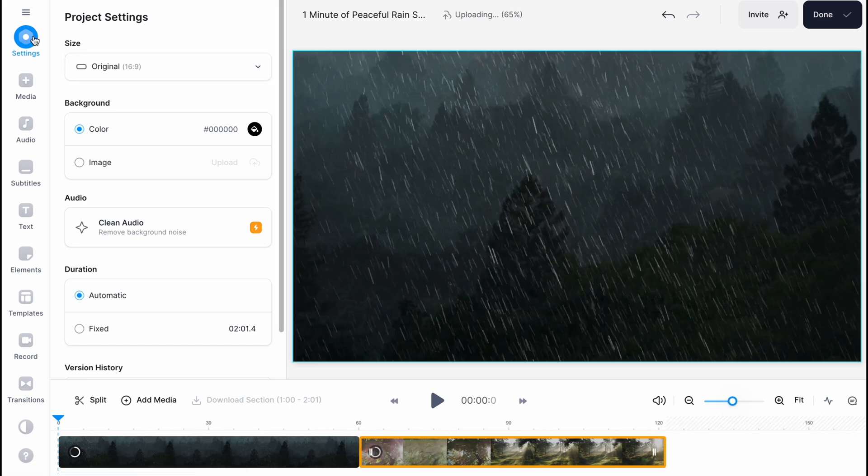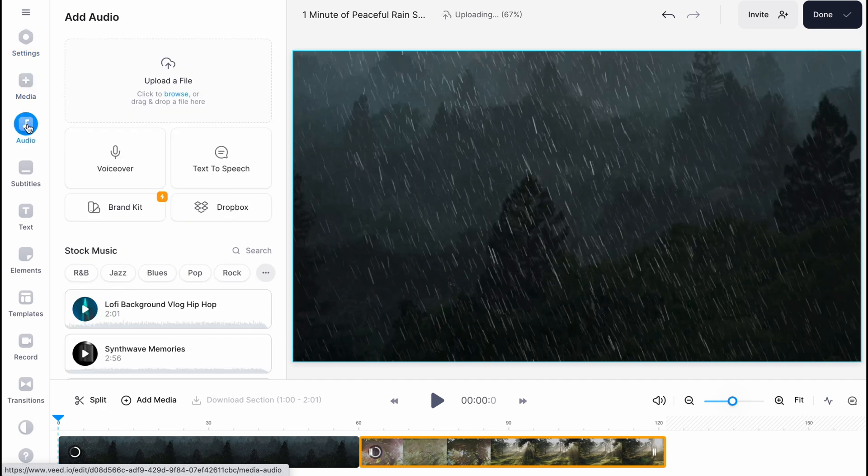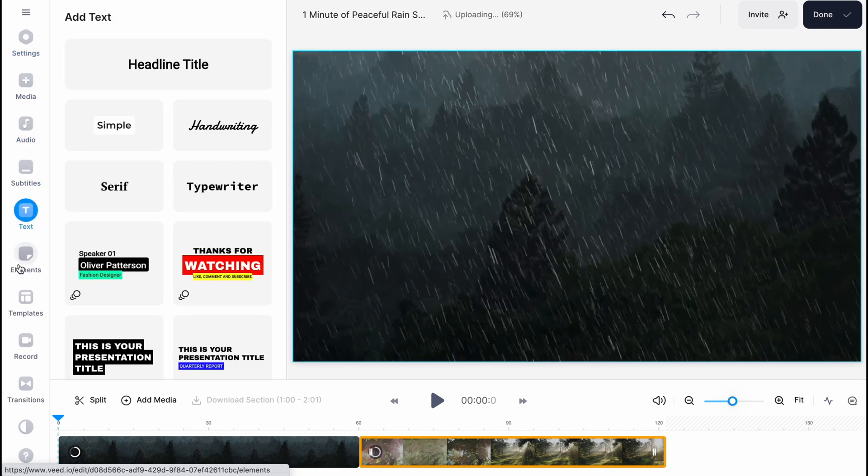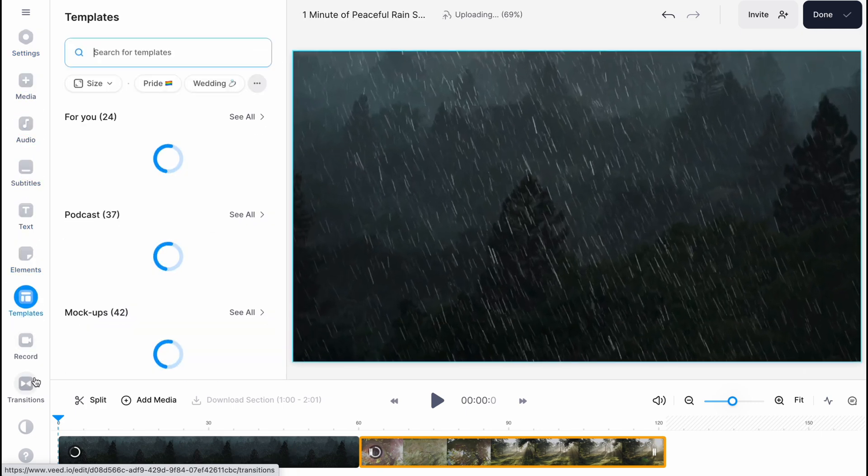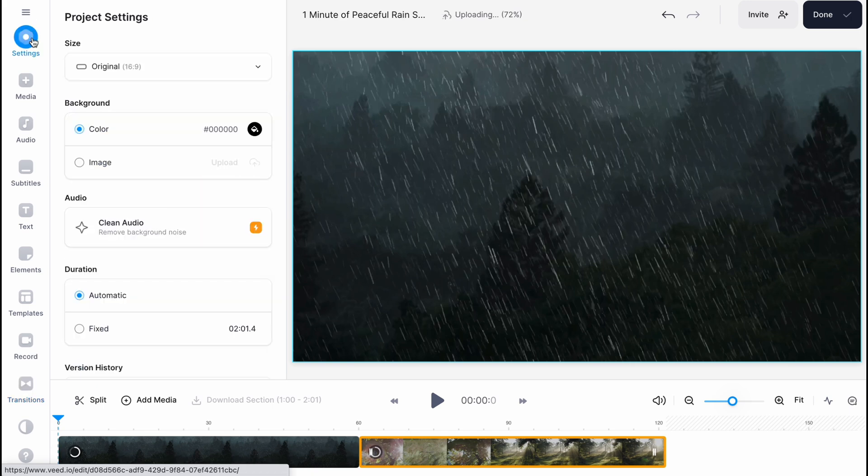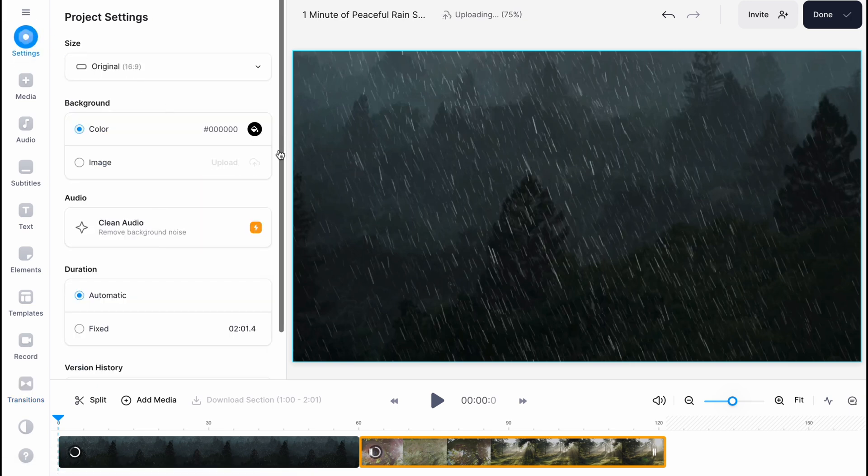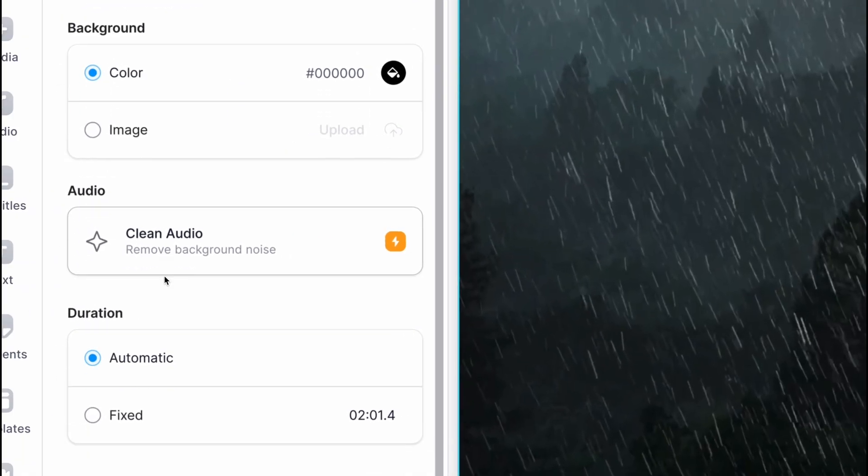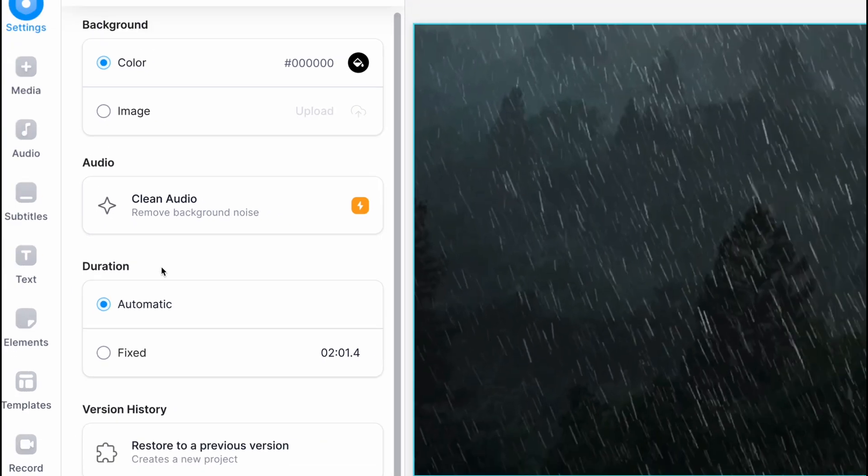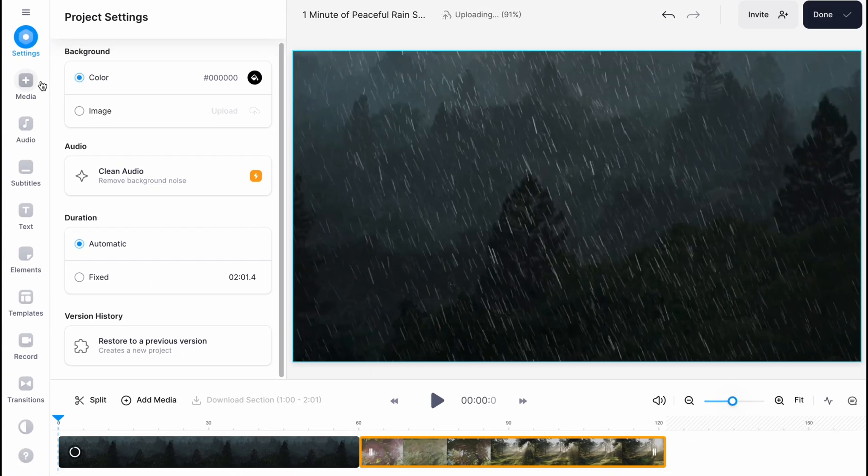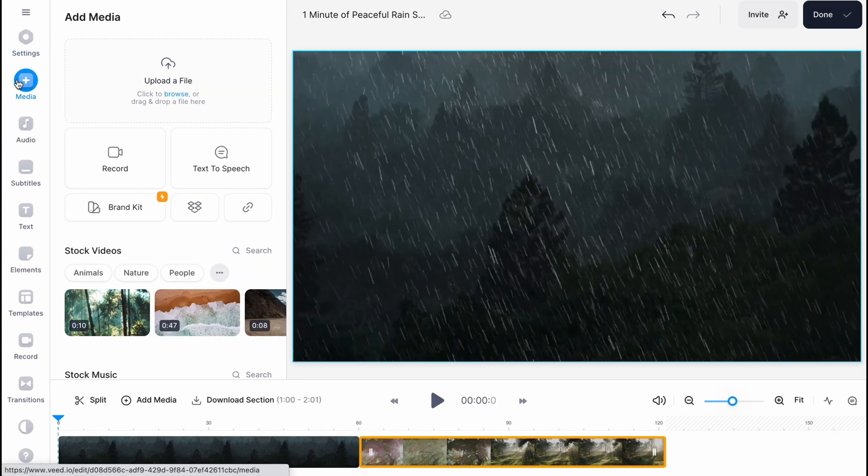On the left side we have a menu with settings, media, audio, subtitles, text, elements, templates, and transitions. On the settings folder we can simply interact with all project settings. We can change size, background, audio, duration, and also manage version history.